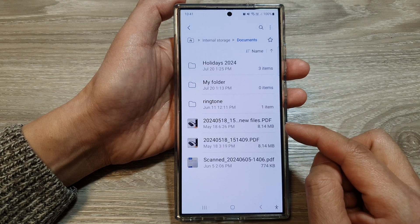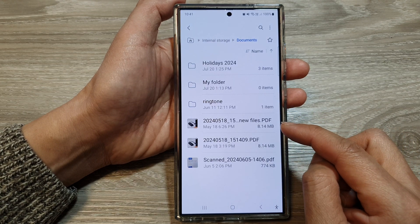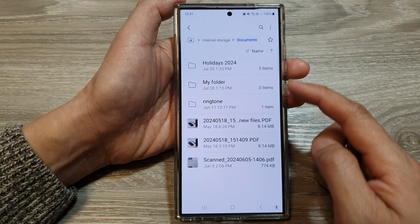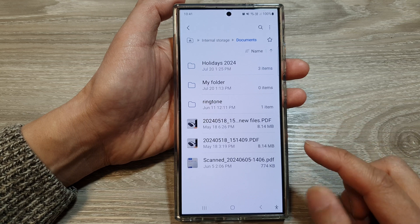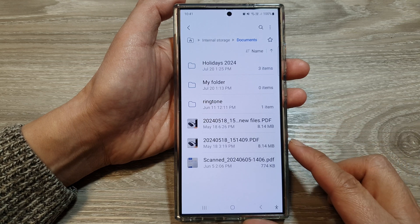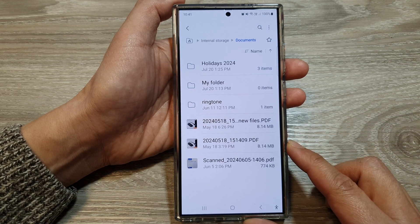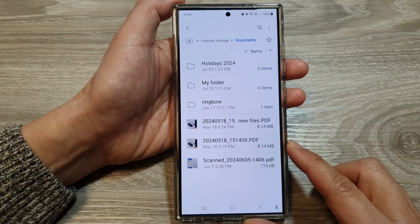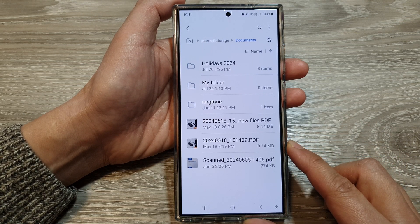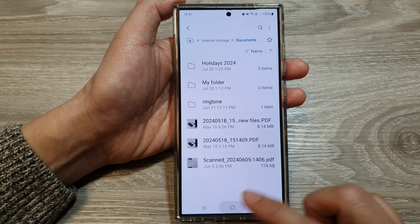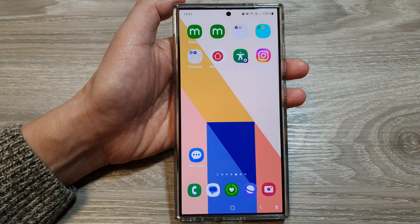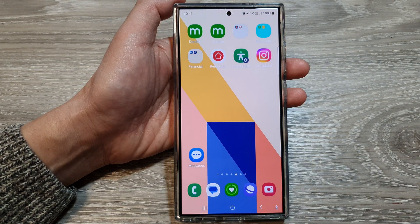And that's it. So that is how you can rename a file or a folder in My Files on the Samsung Galaxy S24 series. Thank you for watching this video. Please like and subscribe to my channel for more videos.